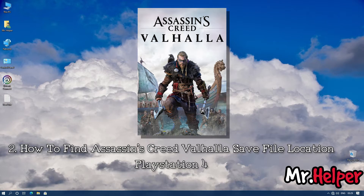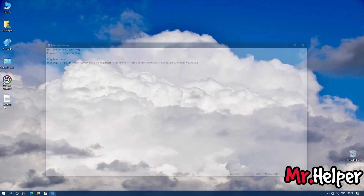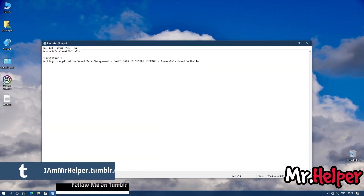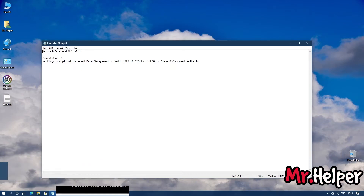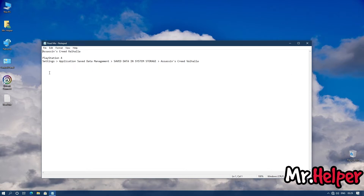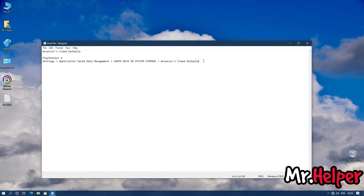Now in Part 2, I will show you how to find the Assassin's Creed Valhalla save file location for those of you using PlayStation 4. Because I don't own a PlayStation, I have no idea how to navigate to this location and cannot show you that directly. But if you are a PlayStation user, you have to go to Settings > Application Saved Data Management > Saved Data in System Storage > Assassin's Creed Valhalla, and you will find your save file location there.